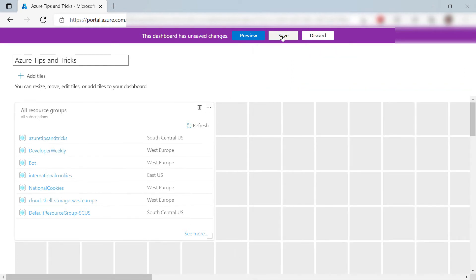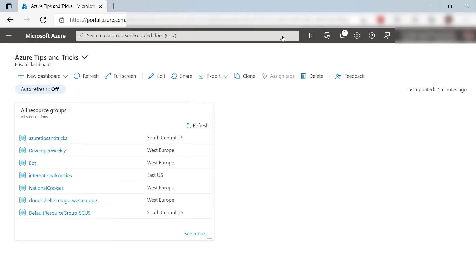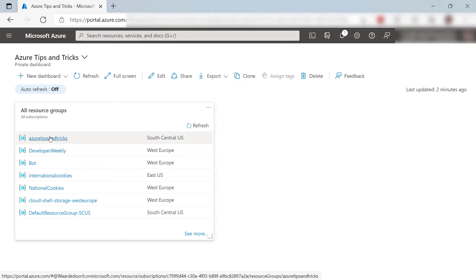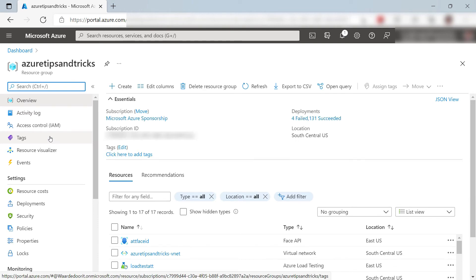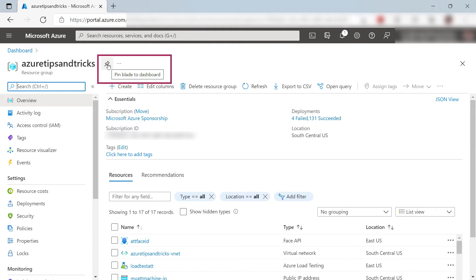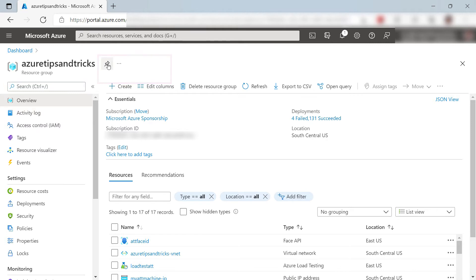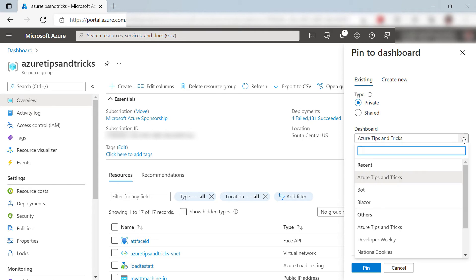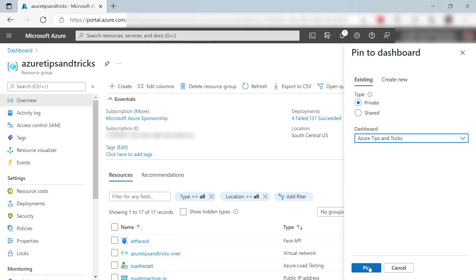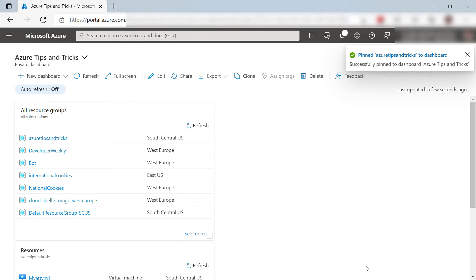Let's save the dashboard customizations. I can now use the Tile to access resources, like this Resource Group, and from the overview blade here, I can pin this Resource Group to my dashboard. You can do this for almost any resource in Azure. Just pick the right dashboard and pin it.